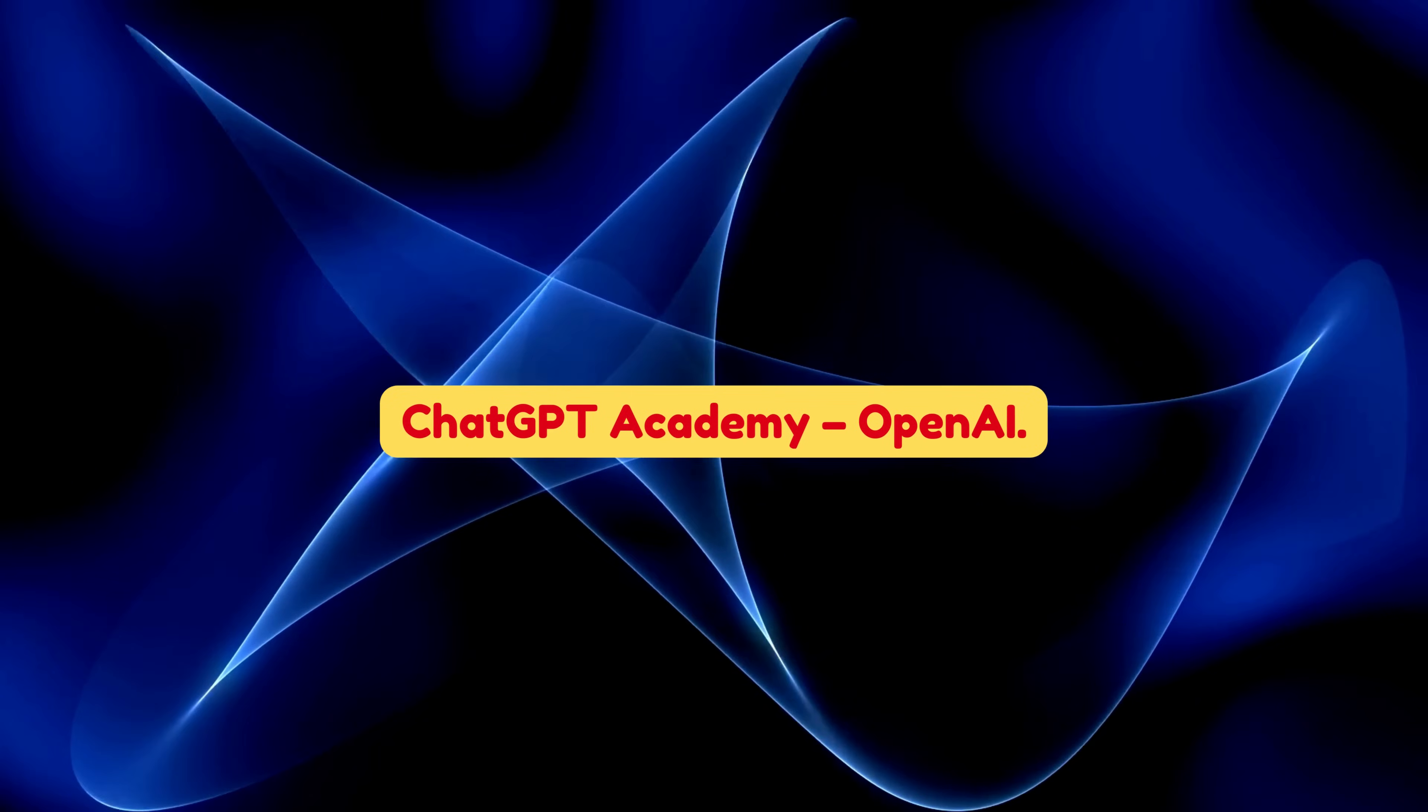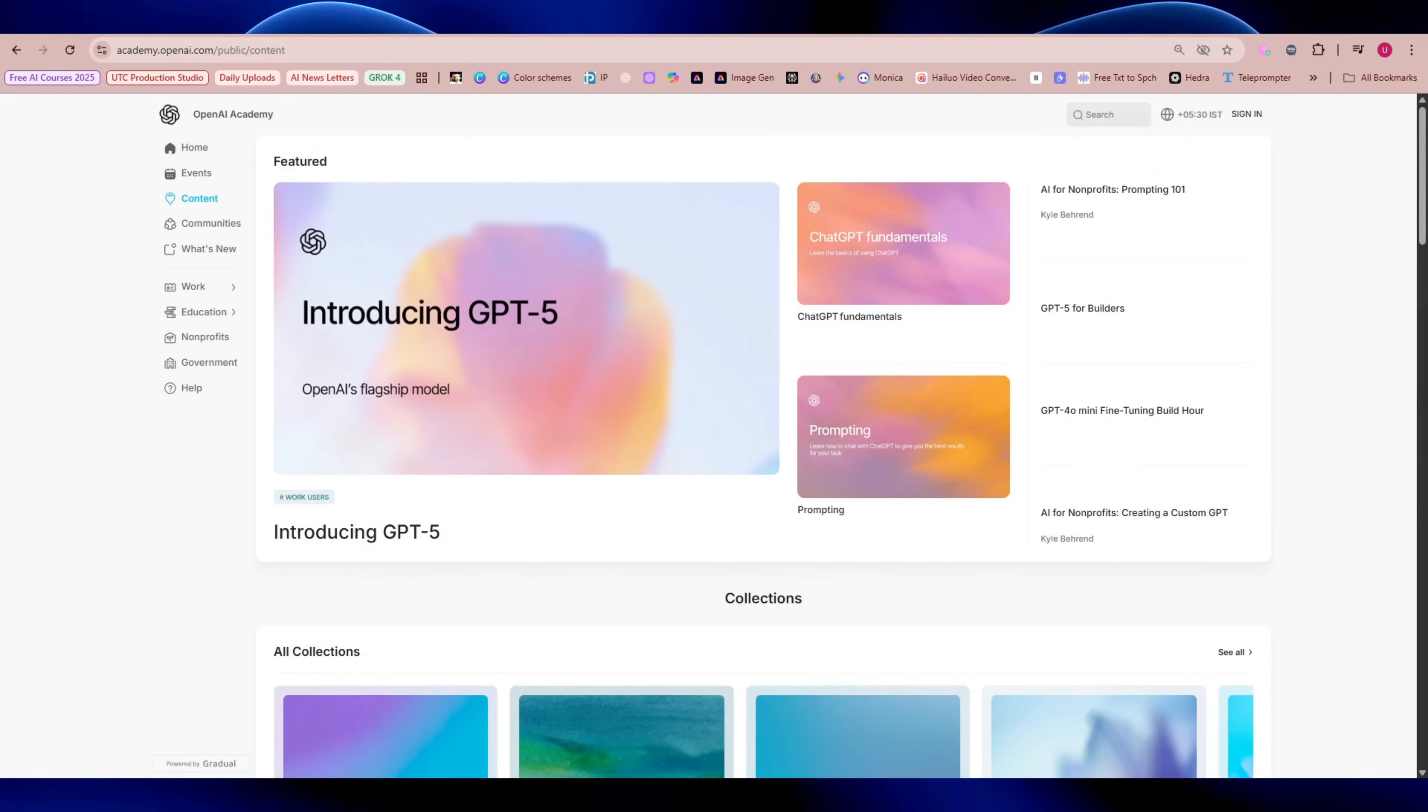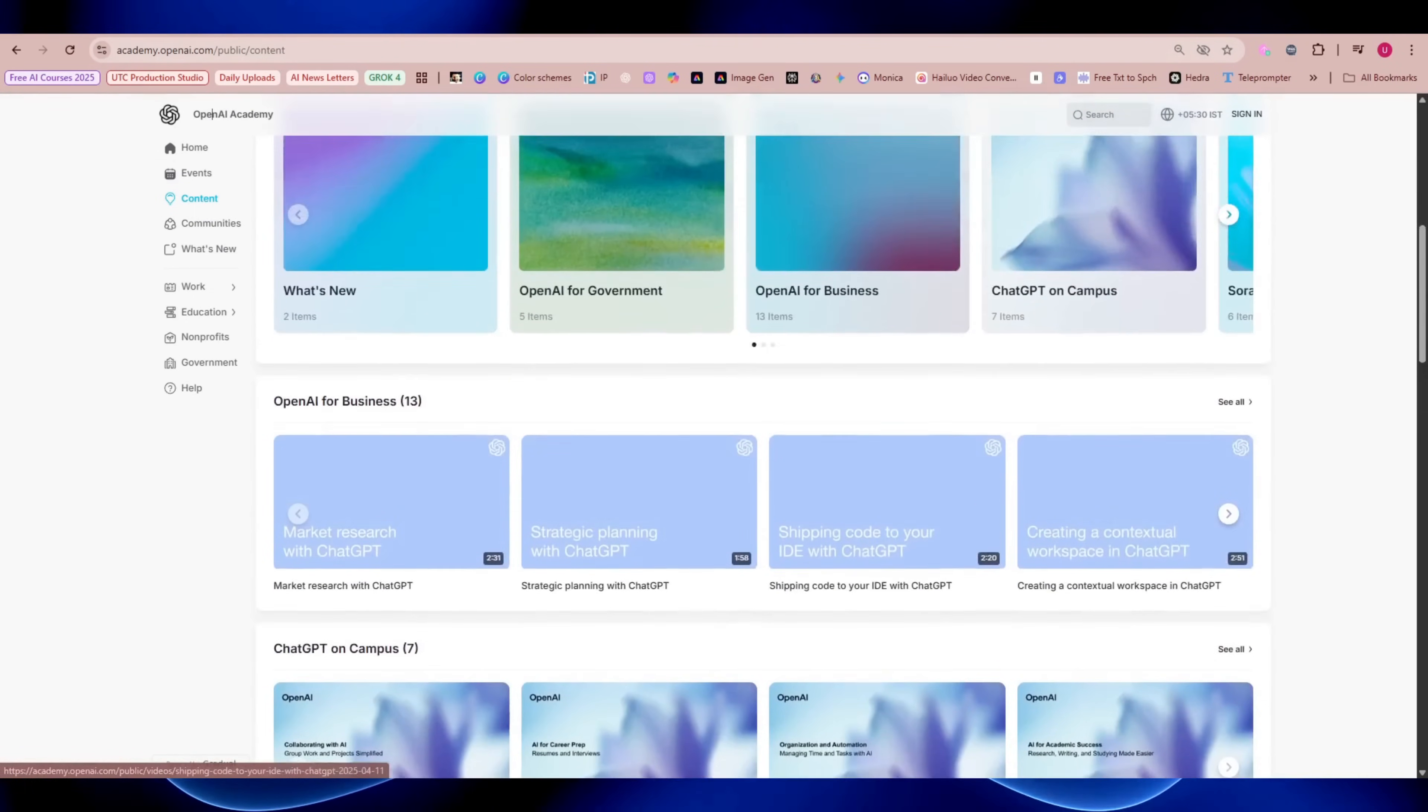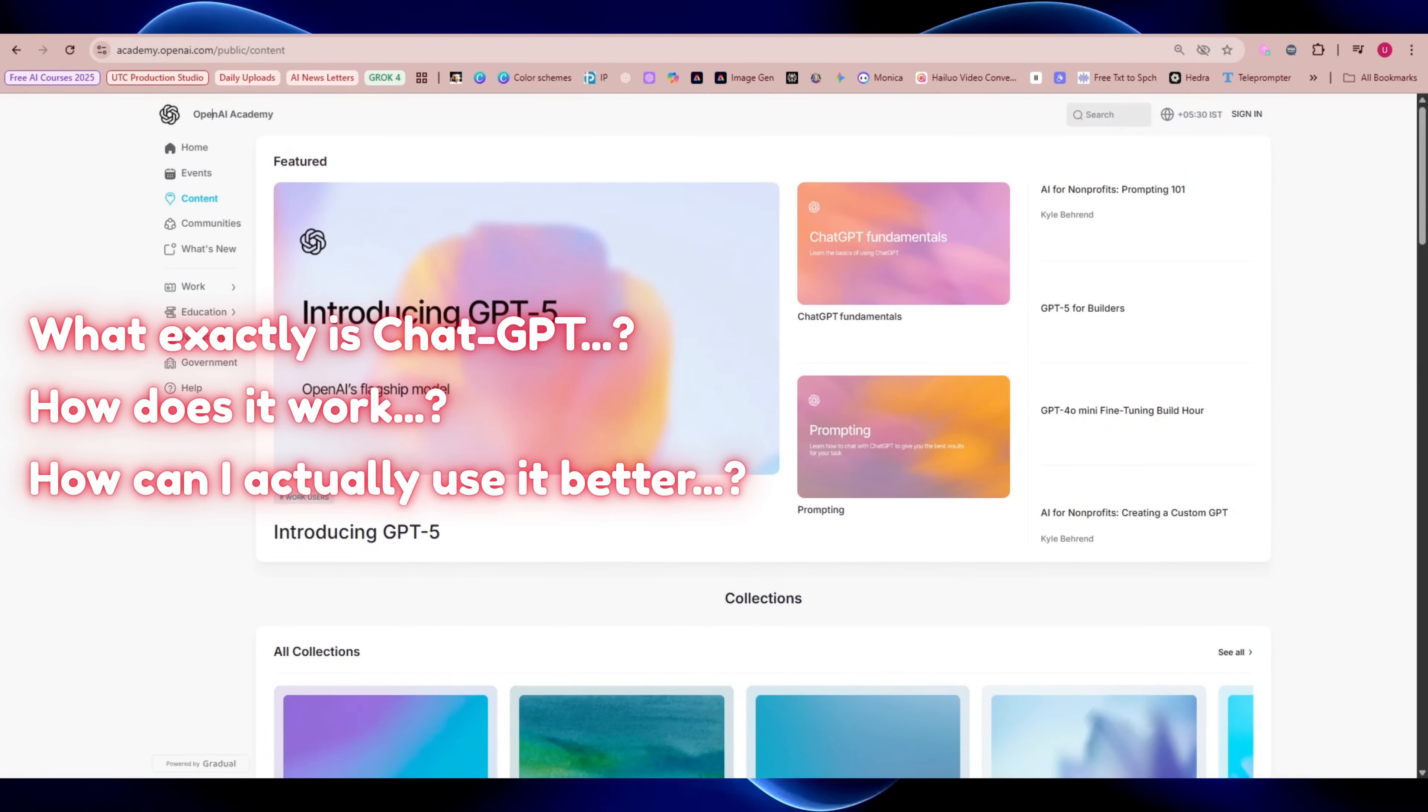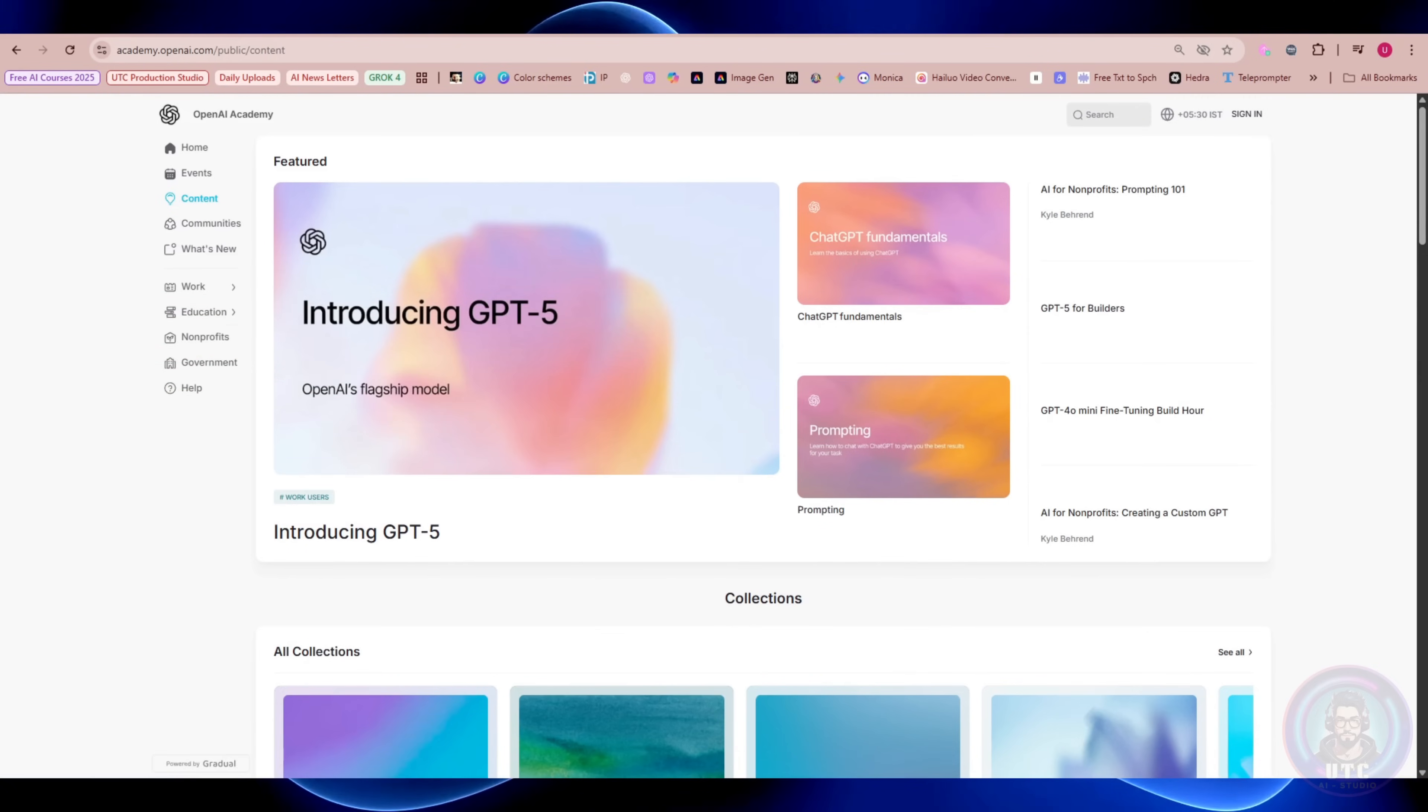ChatGPT Academy, OpenAI. Now let's talk ChatGPT. OpenAI has its own free platform called OpenAI Academy. If you've ever wondered, what exactly is ChatGPT? How does it work? And how can I actually use it better? This is your spot.